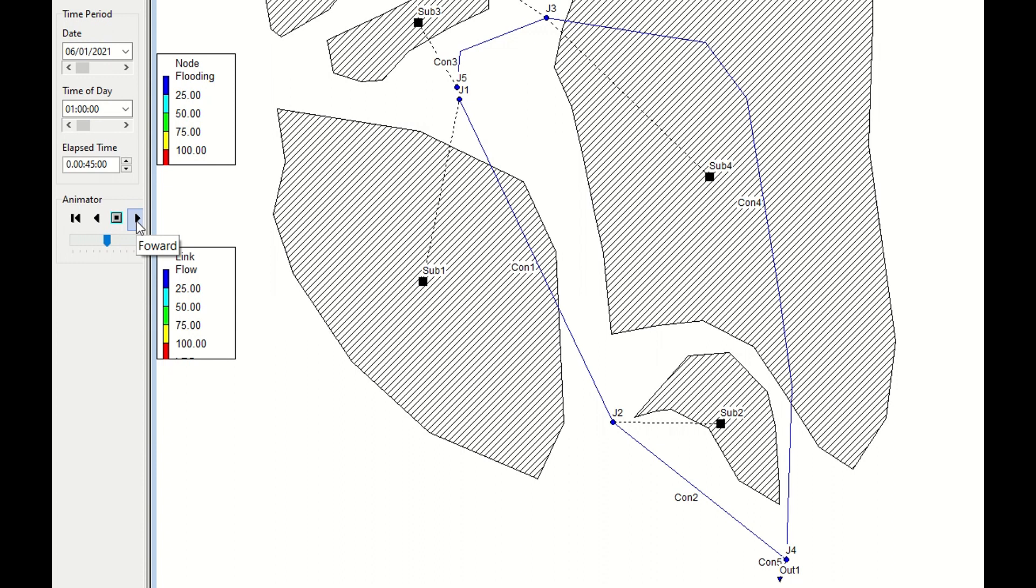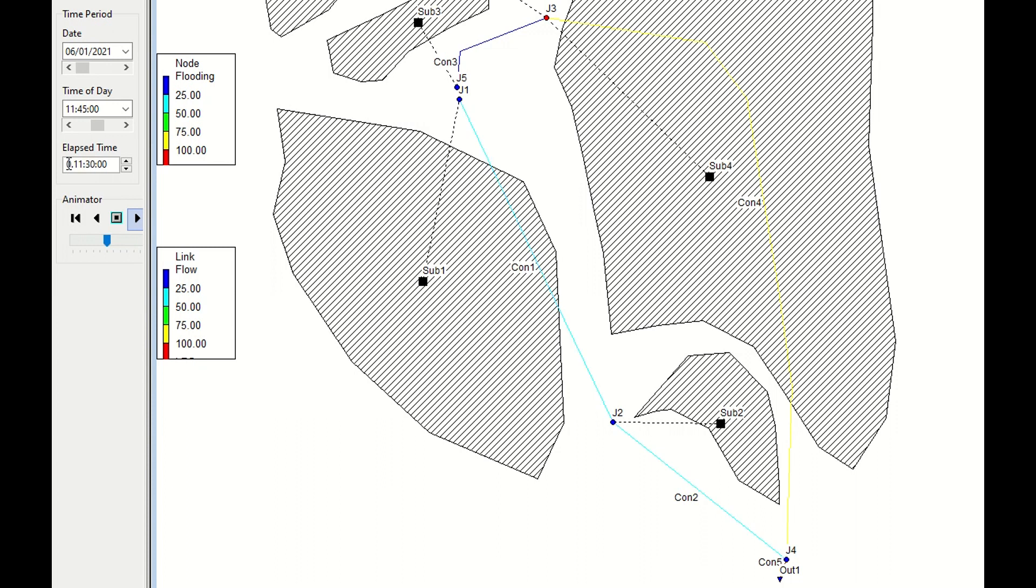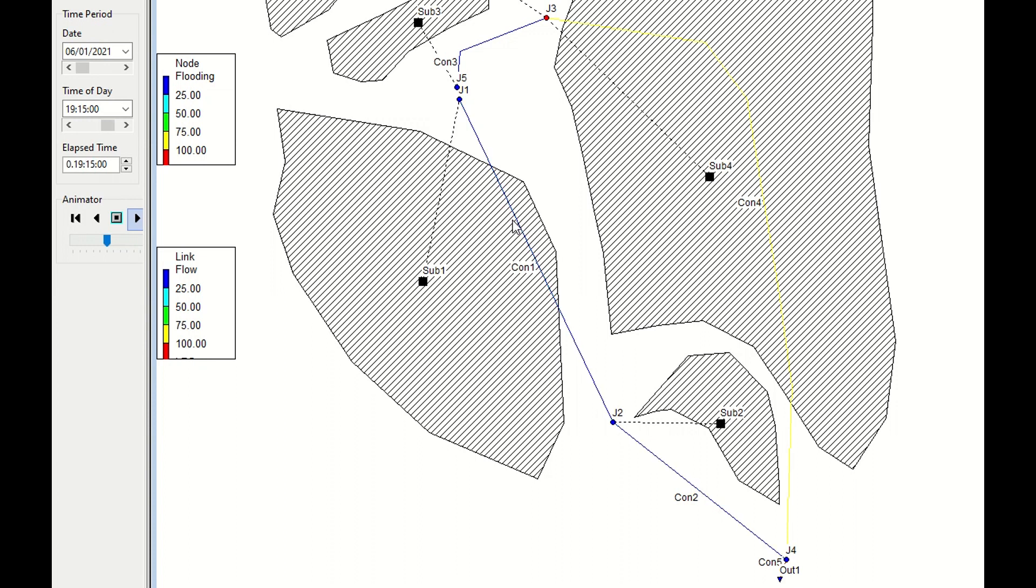We can start to run and have a careful look at the color of the pipe. Here you have the time. Now nothing happens because the rain did not start. 9 o'clock it starts to rain. It takes some time for the pipe to fill. You can see the yellow pipe and the green pipe, they change color. This is the variation of the water in the pipe.